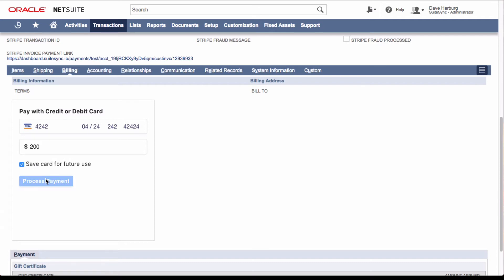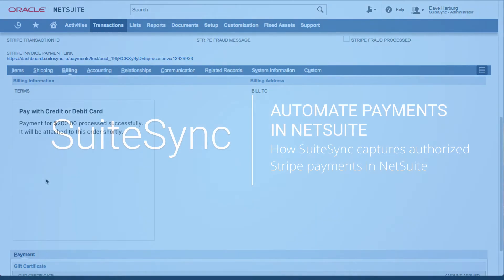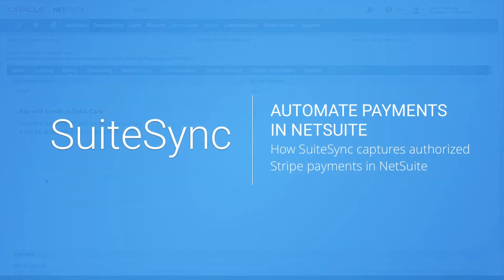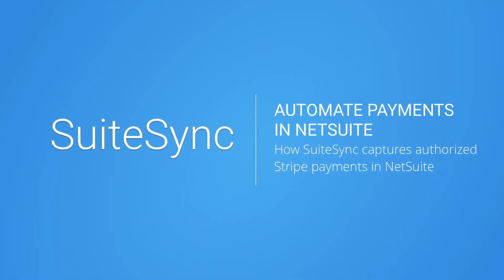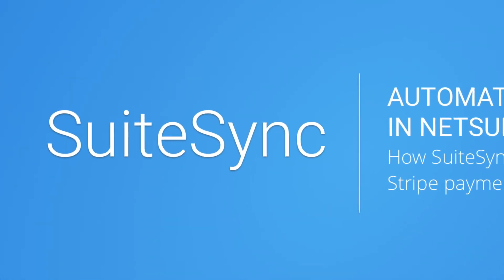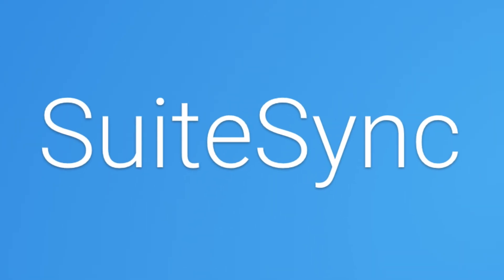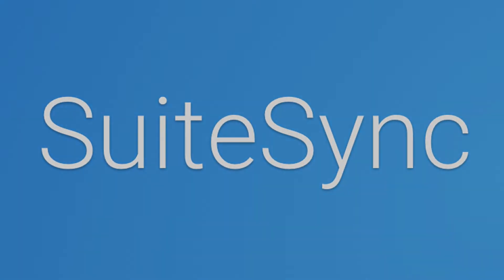SuiteSync works with e-commerce businesses that don't use the authorization step as well. Check out our other videos to learn more or visit our website to set up a test account to see if SuiteSync is right for you.